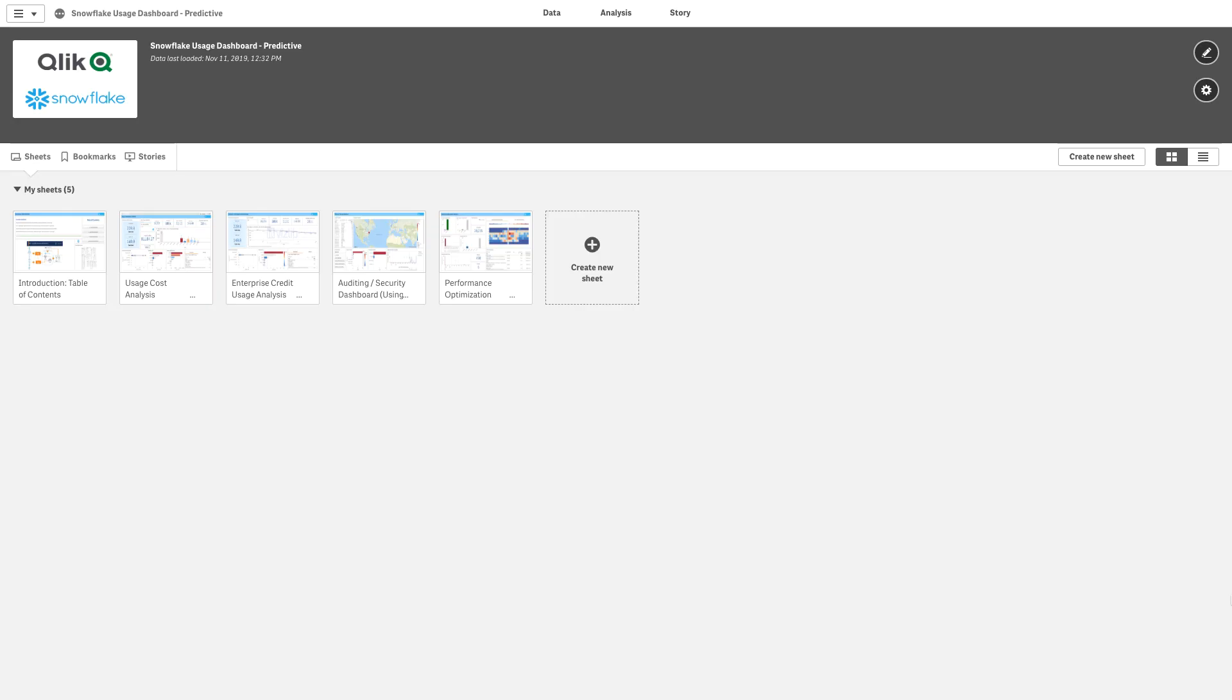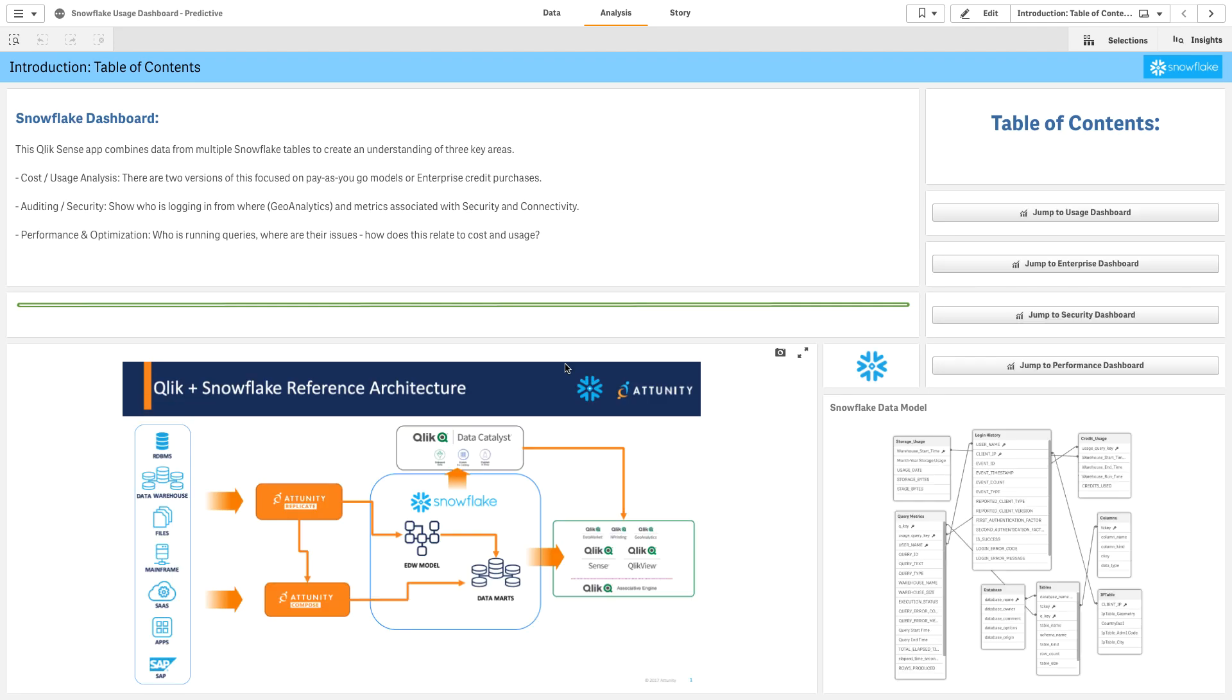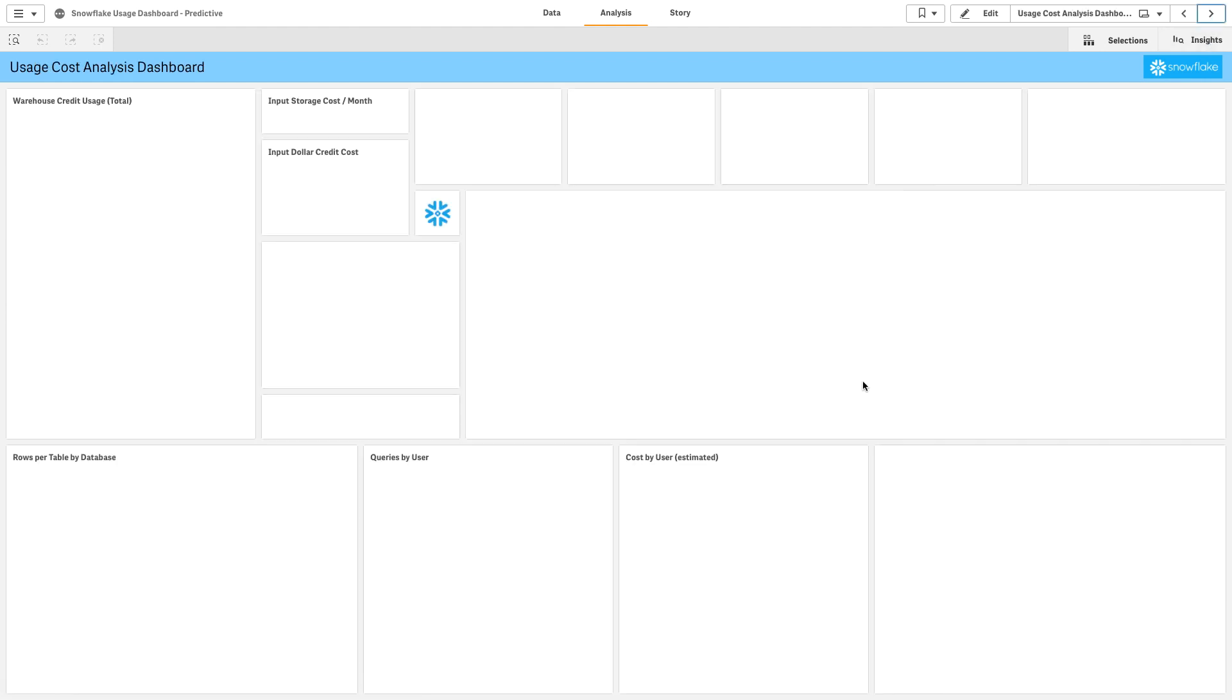Opening up the actual usage dashboard, we're going to come in here and take a look at what sort of contents we provide. We start with a table of contents so it's easy to navigate and understand what's contained inside of the app.